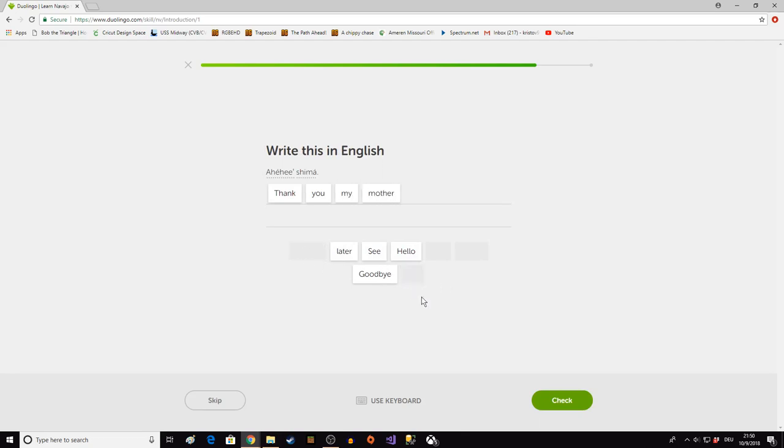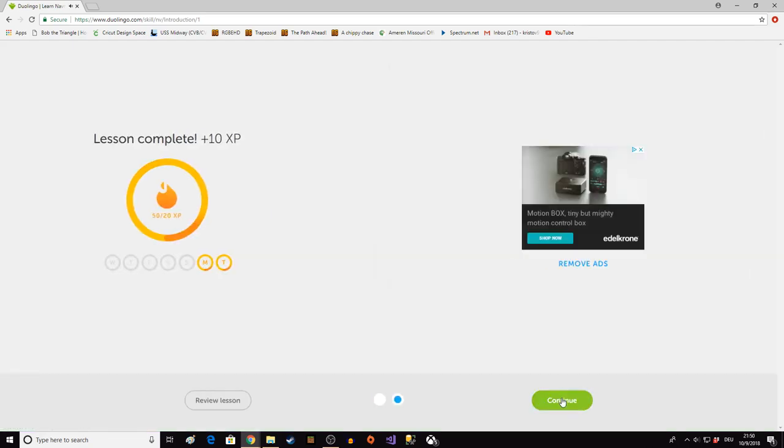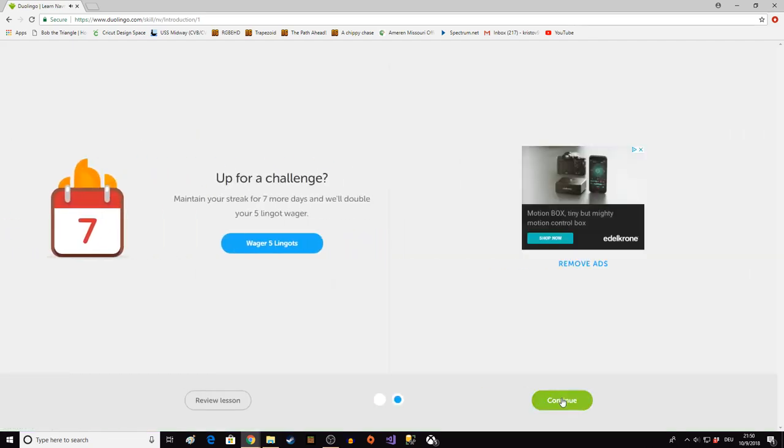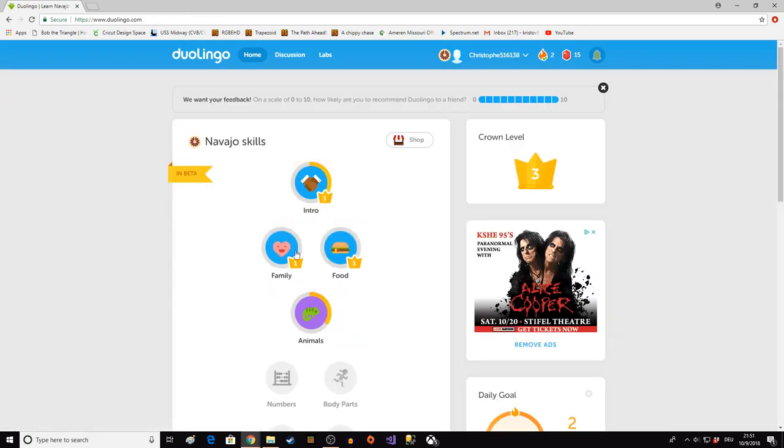Ahyahet Shema. Thank you, my mother. I don't know if it wants my mother or mother. Correct. There we go. No, I don't need a challenge.